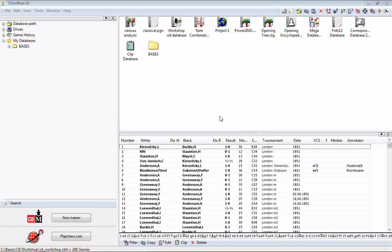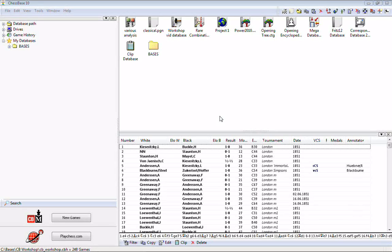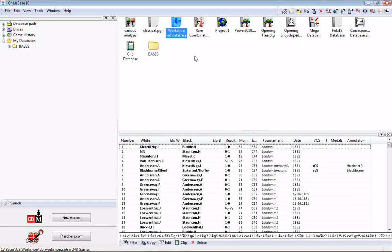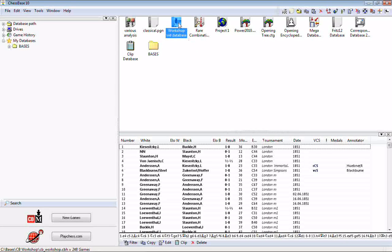Last week in the workshop we looked at how to enter a game — put in the moves and save it. I mentioned at the end that there is a big difference between saving and replacing games, and we're going to look at that in this week's workshop. Save Game saves a second copy of the game either into that database or a separate database. Replace Game replaces the game you're working on with the new version in which you've made changes. I'm going to demonstrate that right now.